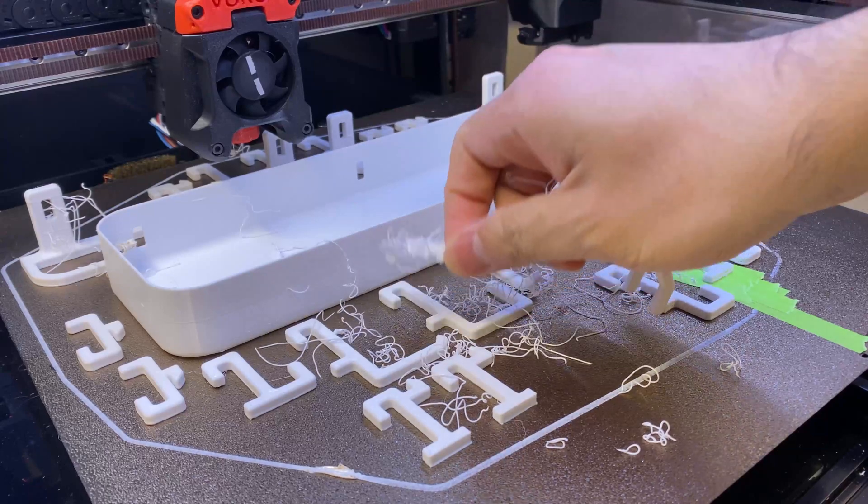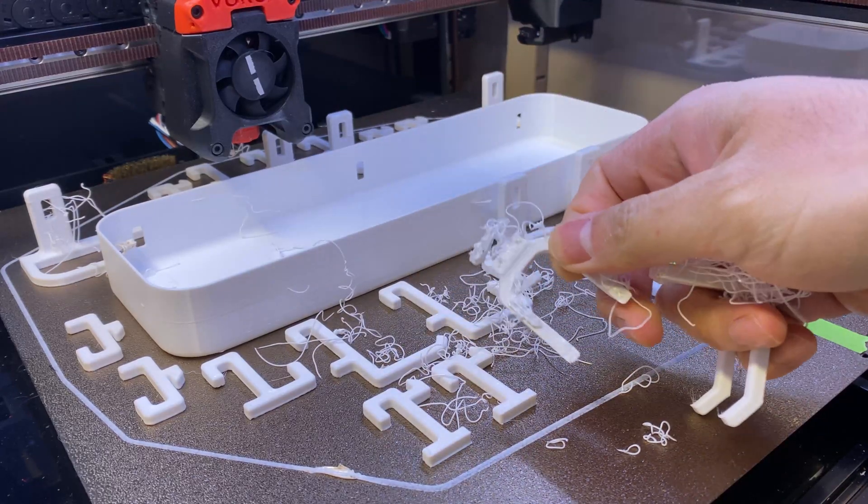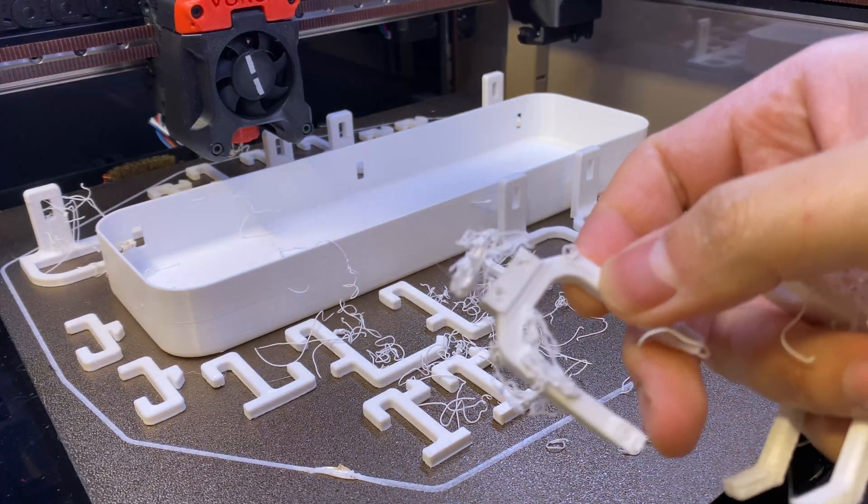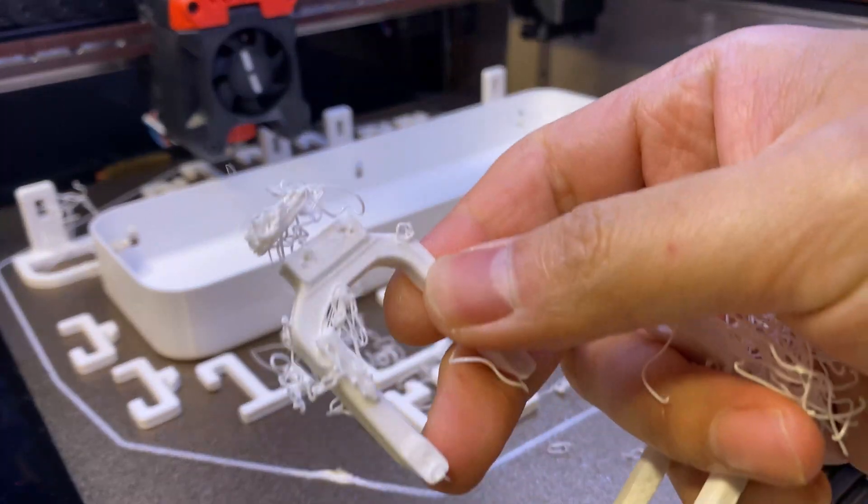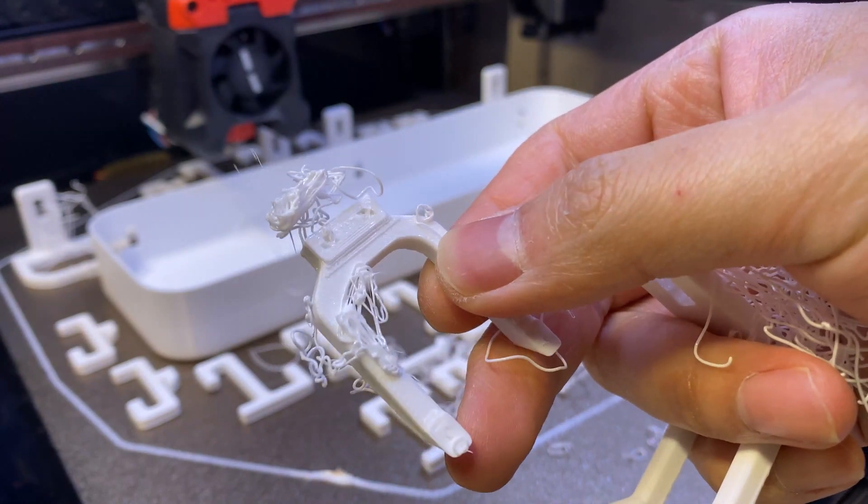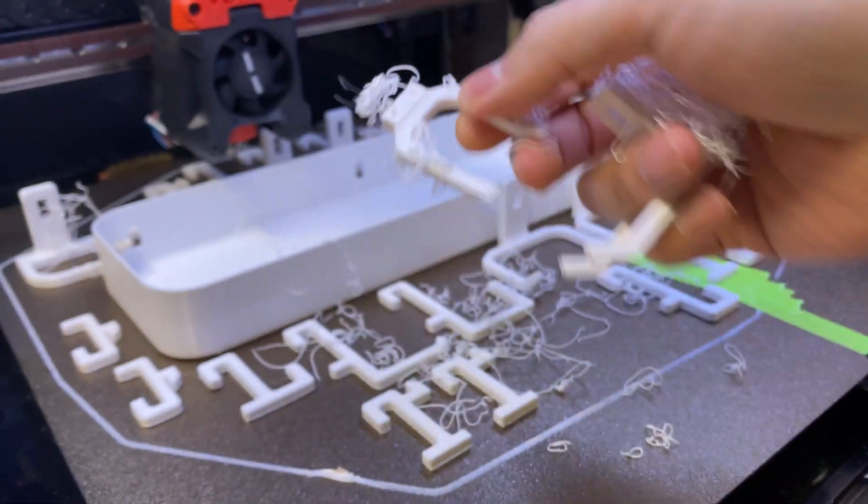You can clearly see this other part failed pretty early, and in the end it dragged another part away with it.